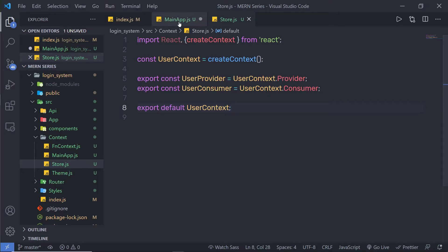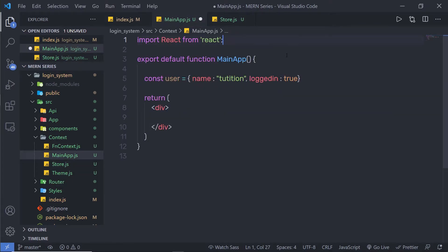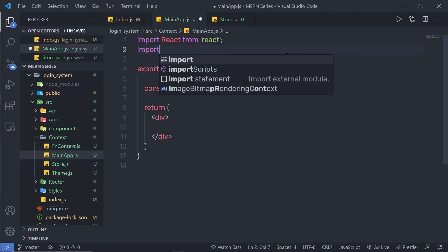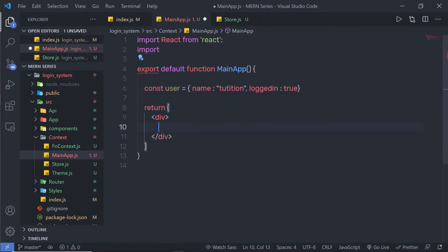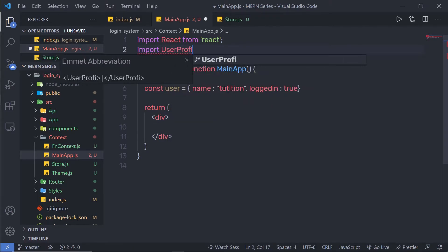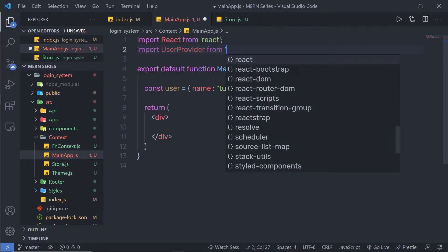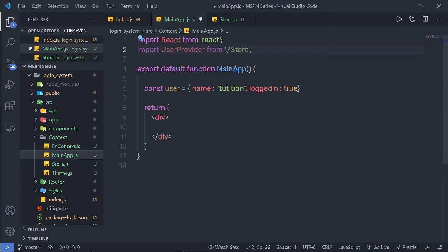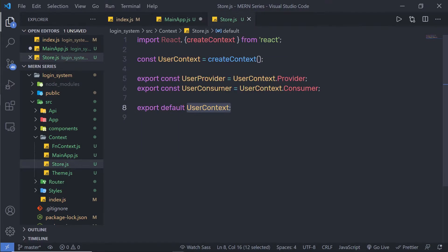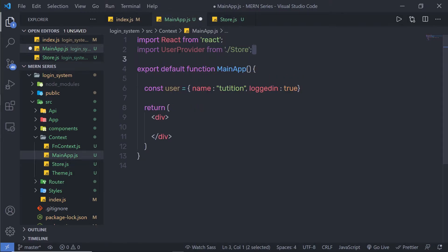Let me save this file and go back to main app. At the top, I am going to say import. Inside my parent component, I need a provider to provide this value to my child component. I am going to import userProvider, and in the single quotes I am going to specify dot forward slash and specify my store file path. When I execute my program I am going to get an error message — to access this userProvider, I need to wrap it inside the curly braces. Now this is a valid import statement.